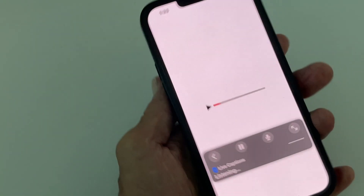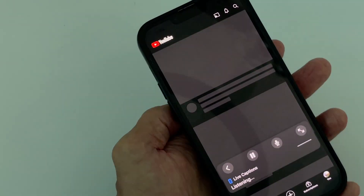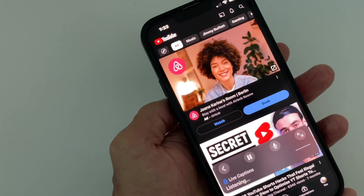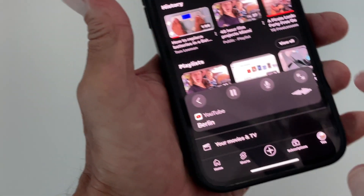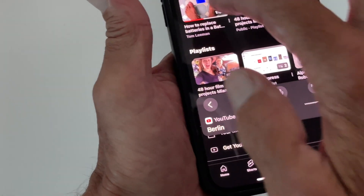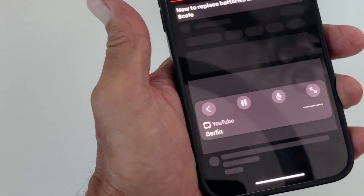Let's get out of Settings and go to YouTube. Let's get a video in here — I'm going to go ahead and just play that one.